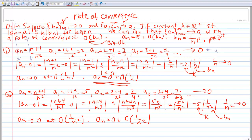Notice that in Example 2, the order has a bigger power of n. What that means is that the A sub n from Example 2 converges to 0 faster than the A sub n from Example 1. That shouldn't be surprising because in Example 2 we have an n cubed denominator, while in Example 1 we have an n squared denominator.